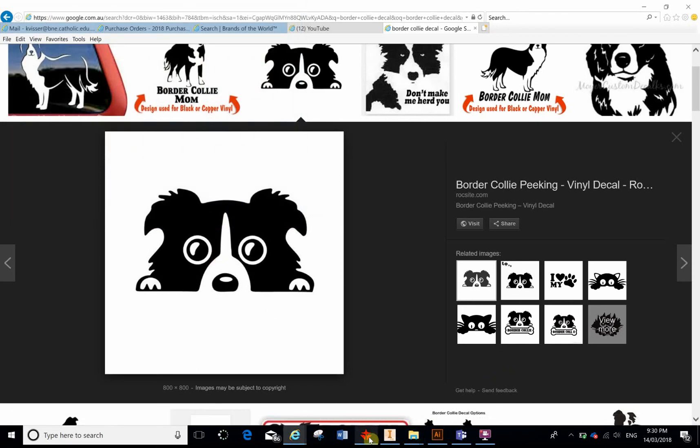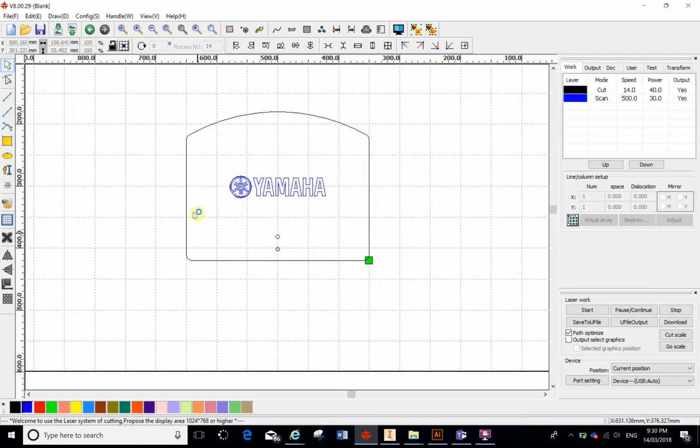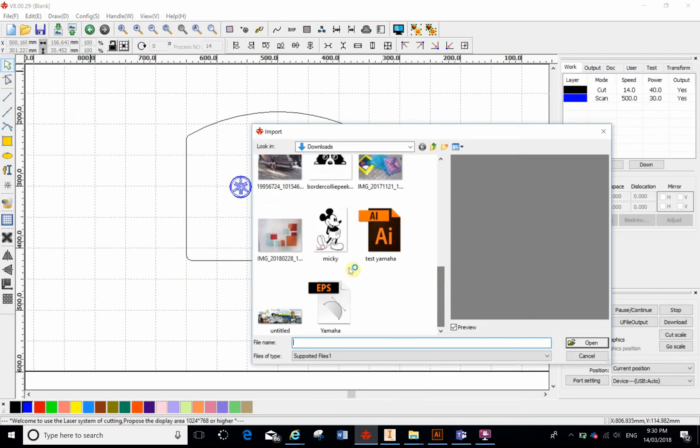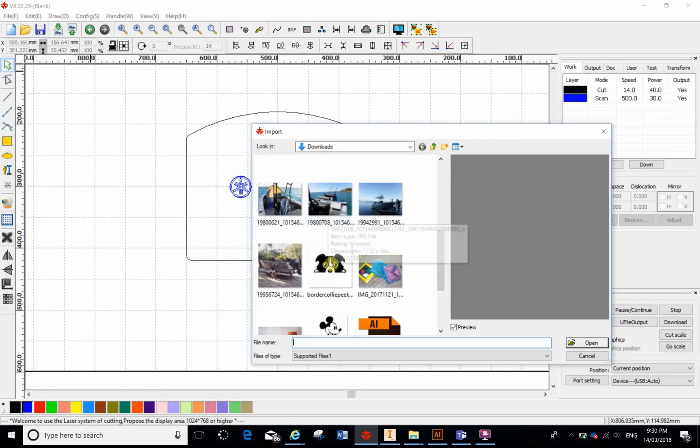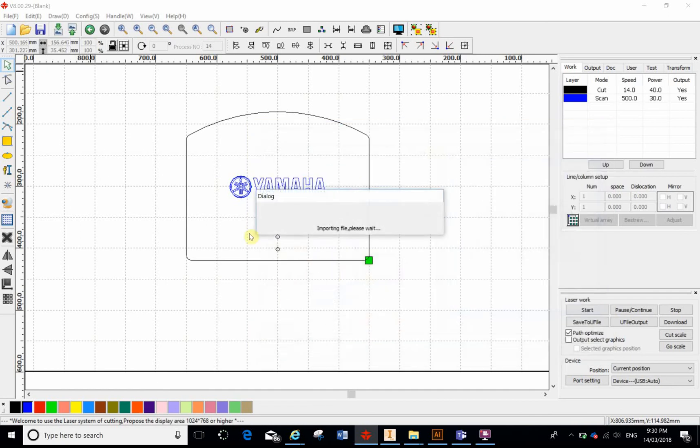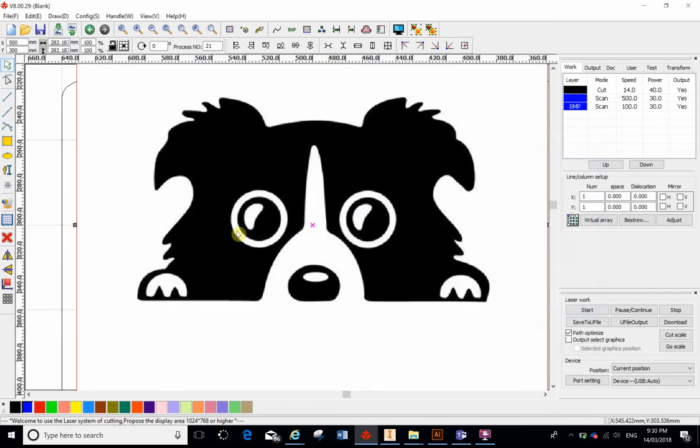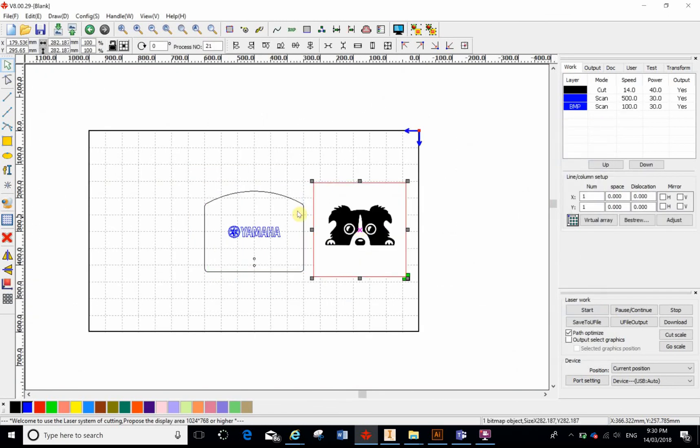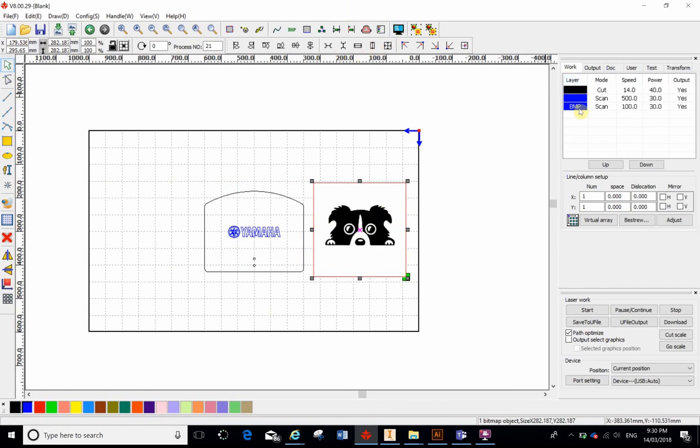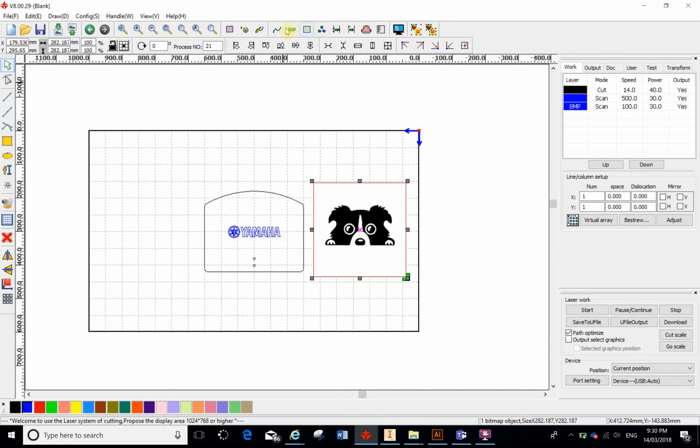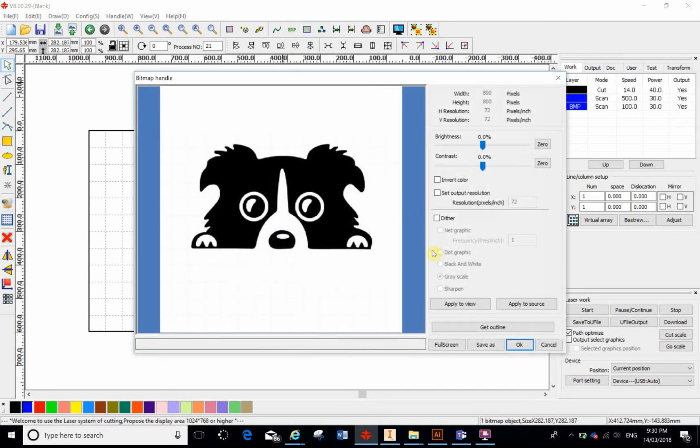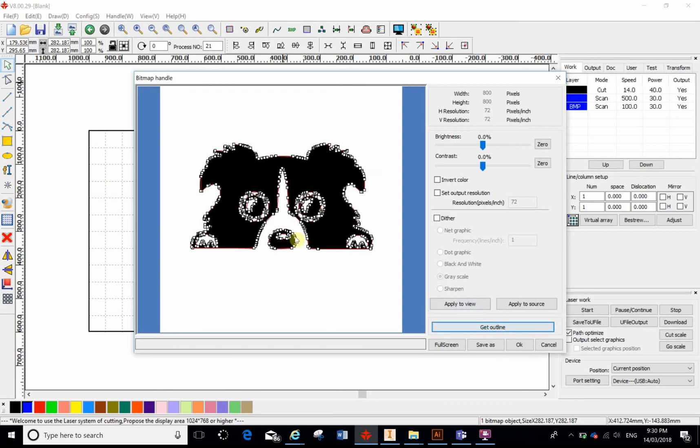And now if I go into RD Works, I can hopefully place this image. It comes in pretty good, and I want to change it because at the moment it's coming up as a bitmap, and that's what it is. I want to vectorize it. So while it's selected, if I go to my Bitmap Handle, I can say to it Get Outline, and it gets an outline of this image.